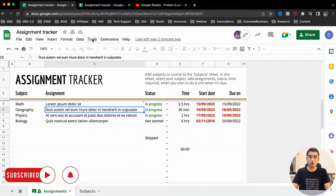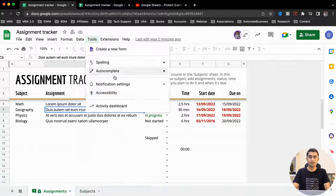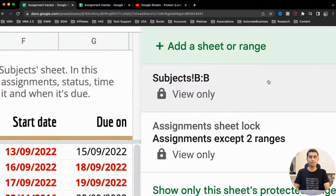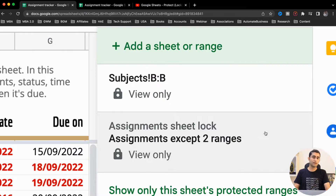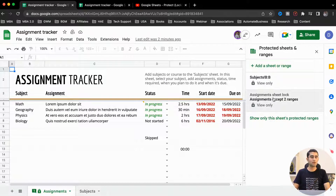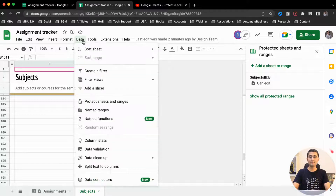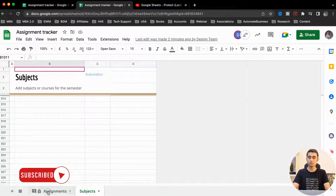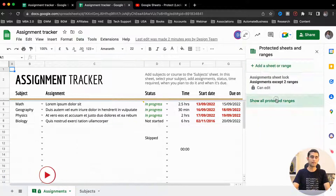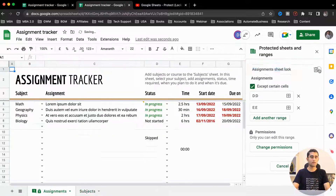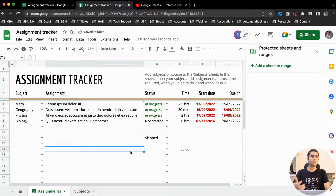If by mistake you have locked something and want to remove it, go to Data, then Protect Sheets and Ranges. It gives you the option to see all protected ranges — you can see we've locked column B in the Subjects sheet and locked the Assignment sheet except two ranges. To delete them, click on the protection entry and click Delete. Note that the editor email address cannot delete protections — you need to go to the owner email address, go to Data, and delete from there.